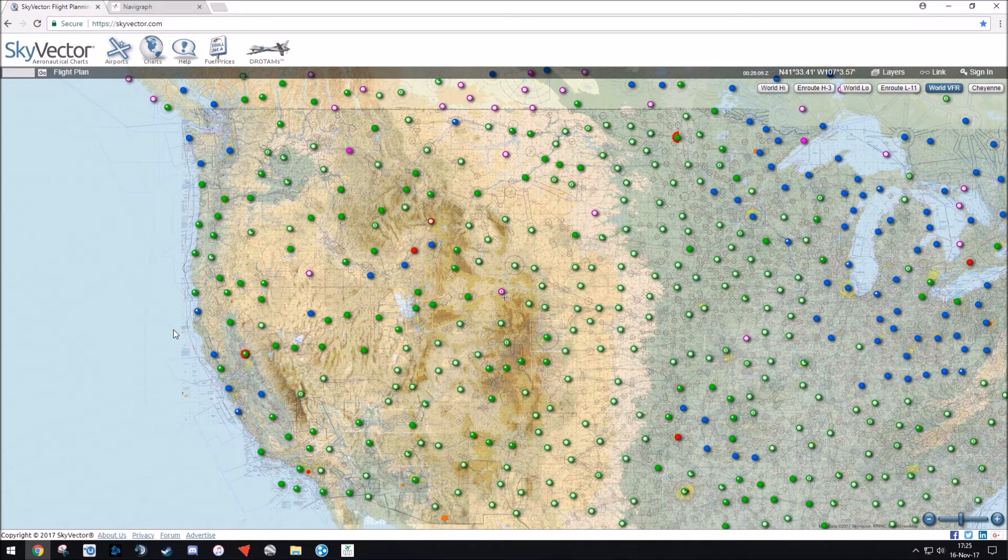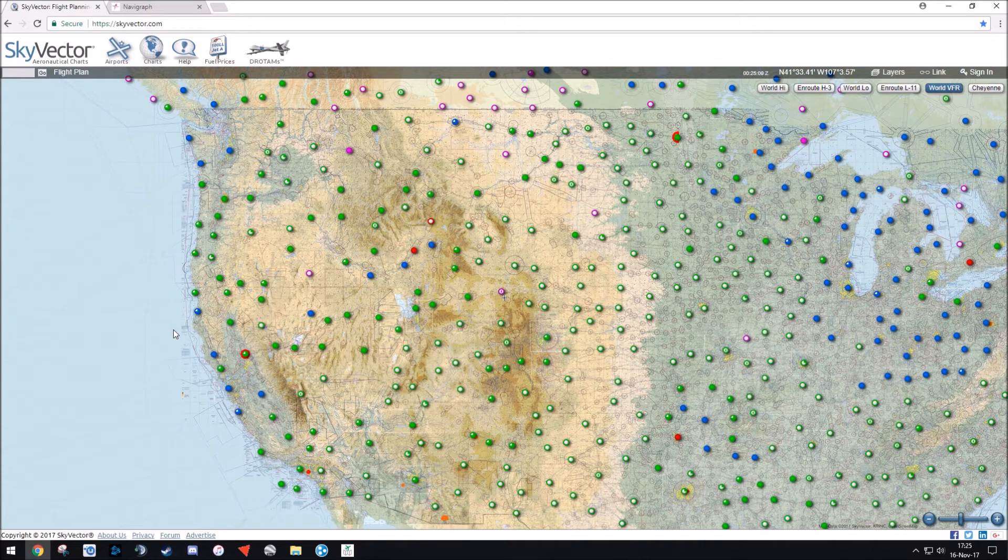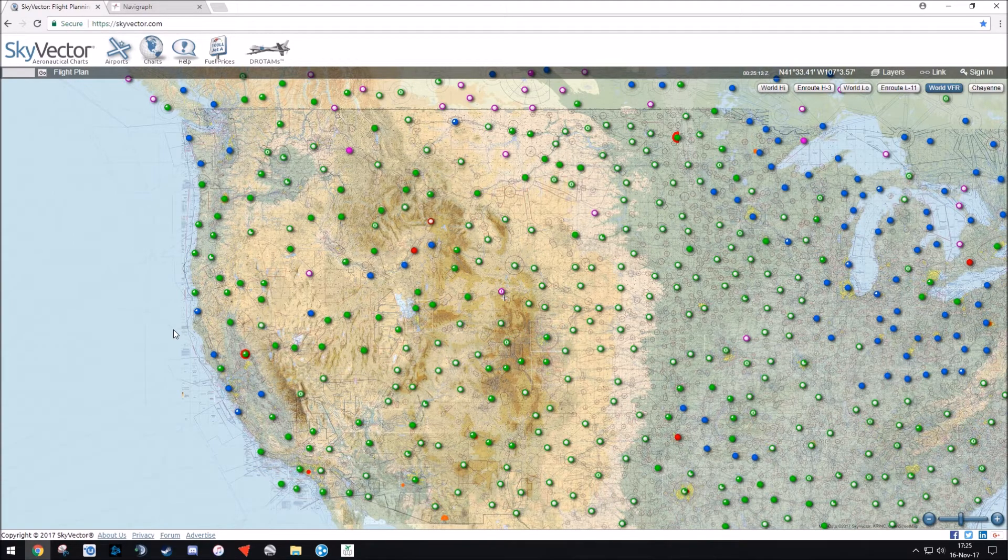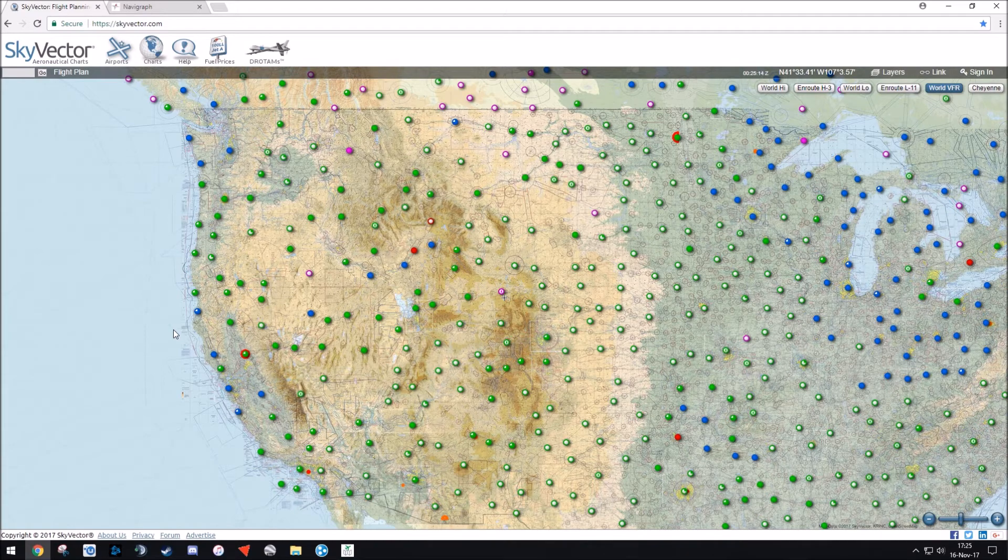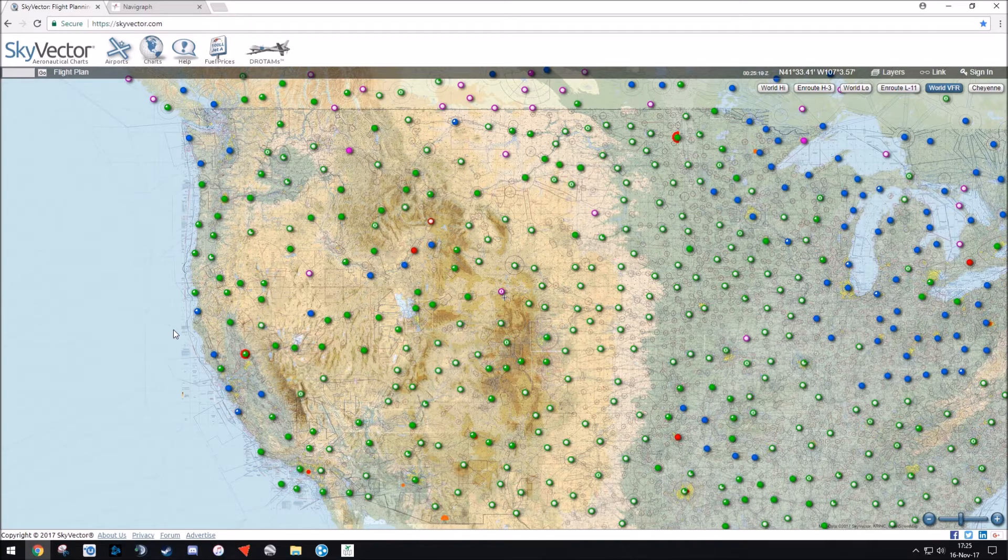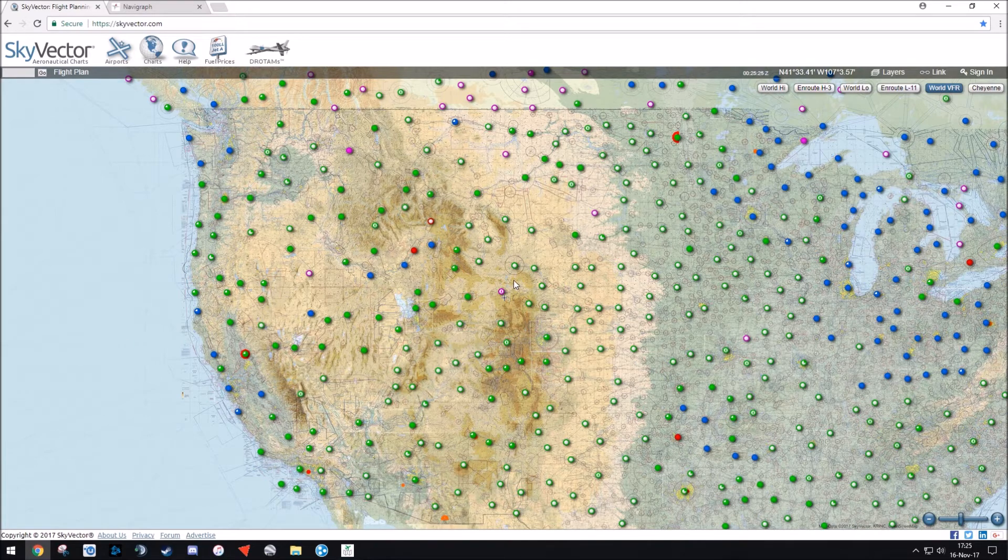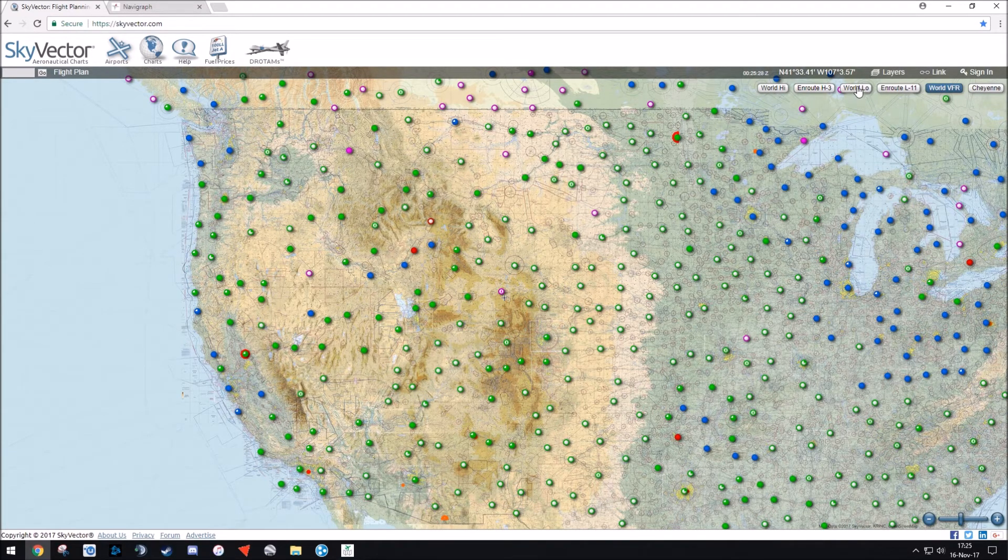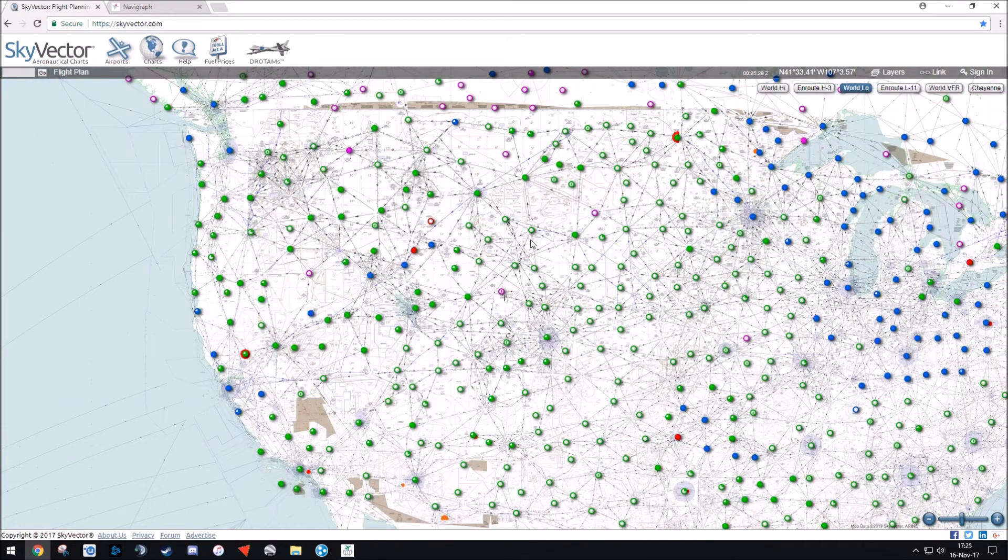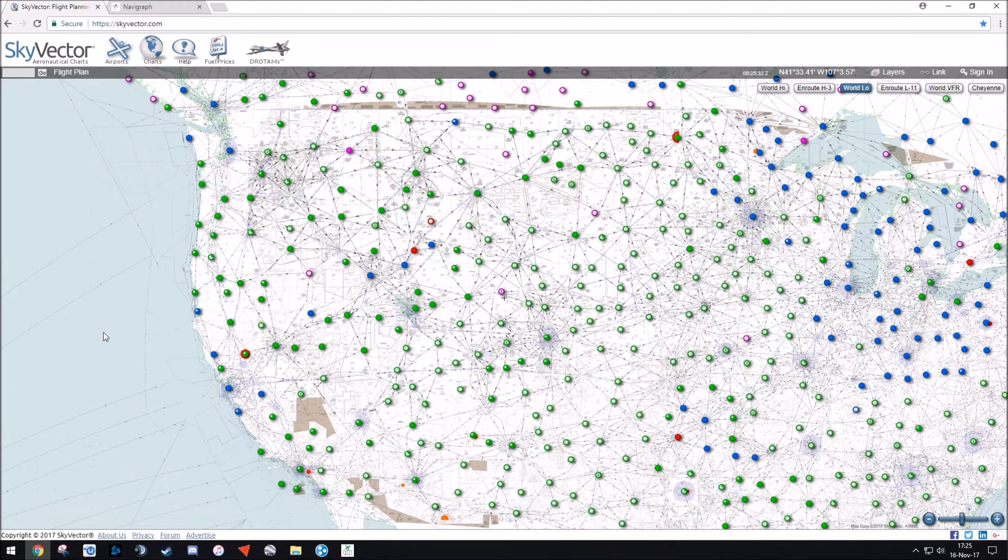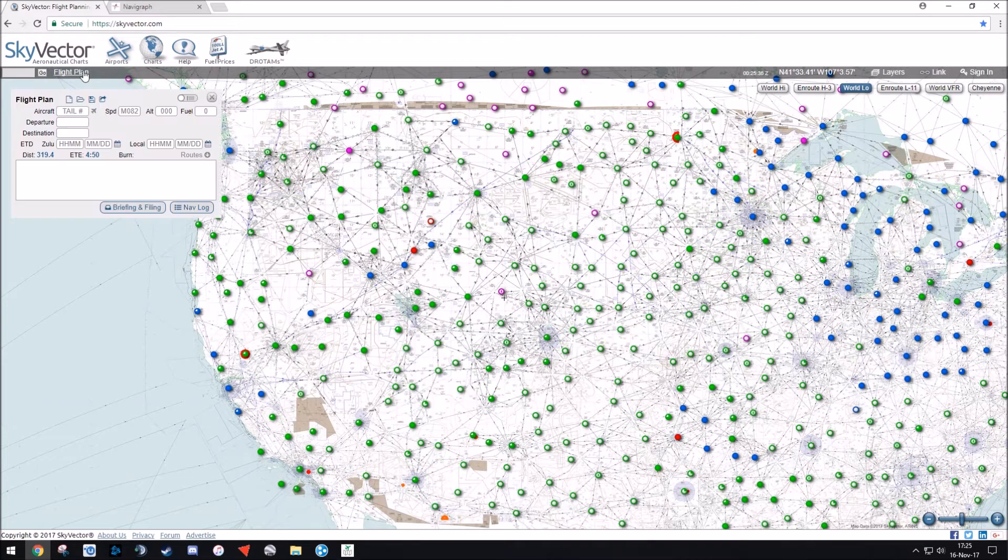So we're going to start with SkyVector. This is a free aeronautical charts and flight planning website. You just simply go to skyvector.com, and what we'll do is we'll start by making an initial flight plan that we're going to then use in Navigraph. It may be set on the website to a different parameter at the top here. However, you're going to want to make sure that World Low is selected, because that's what we're going to use for our flight planning. And then to begin, you want to select Flight Plan in the top left-hand corner, and a drop-down will appear.